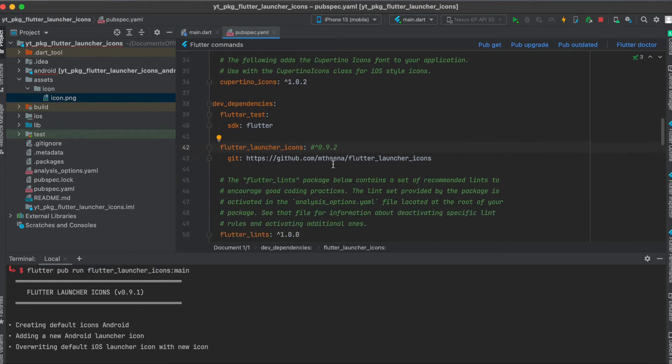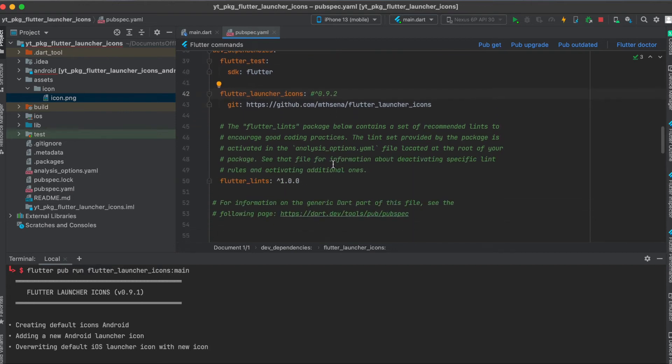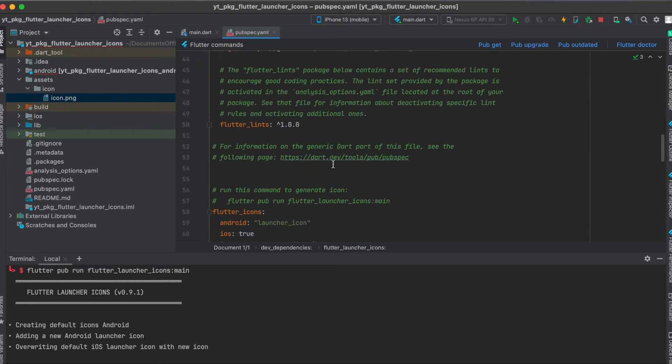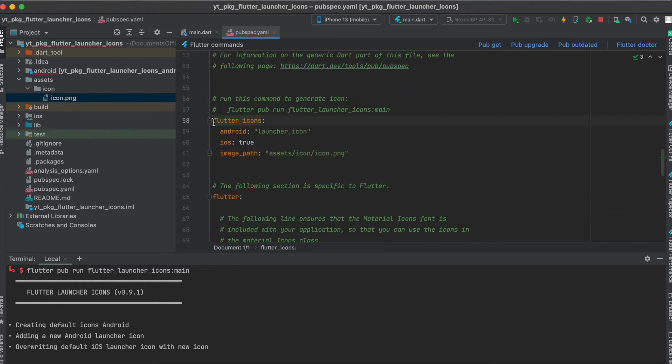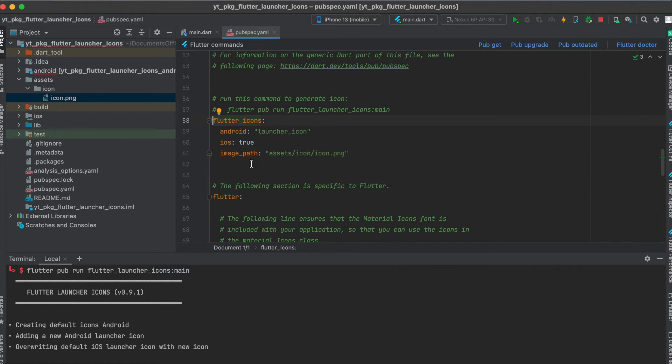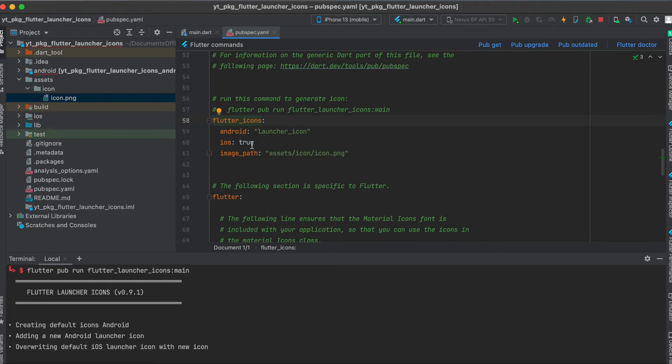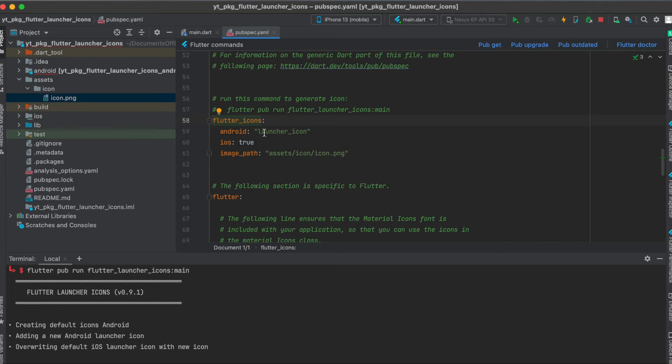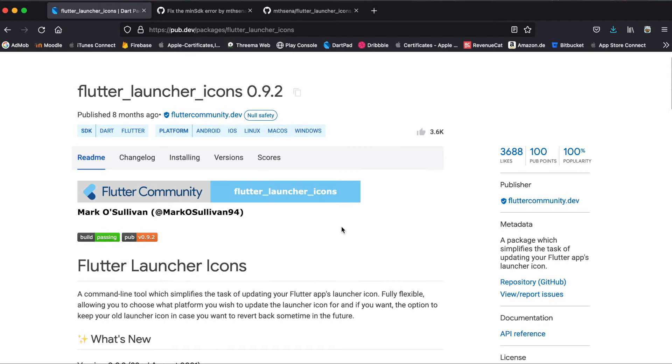Then another thing you still have to do here in the pubspec.yaml file: at the root indentation here you can write flutter_icons colon. Then here you can find some custom properties, for example where you can find your new icon. In this case I used assets/icon/icon.png. Concerning some other parameters you can define here, ios: true means that it should generate also the icon for iOS, and the name it should give for example for Android.